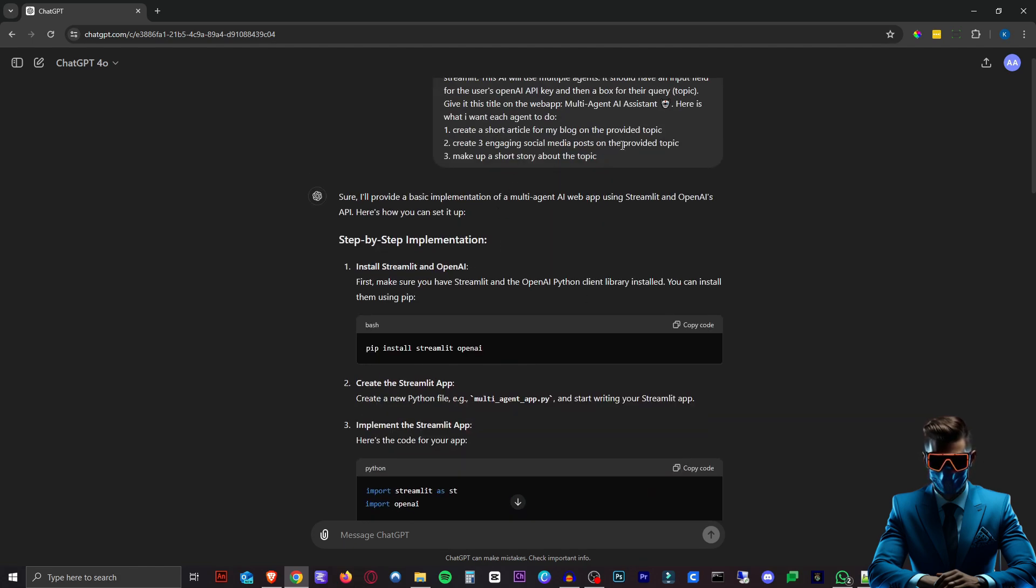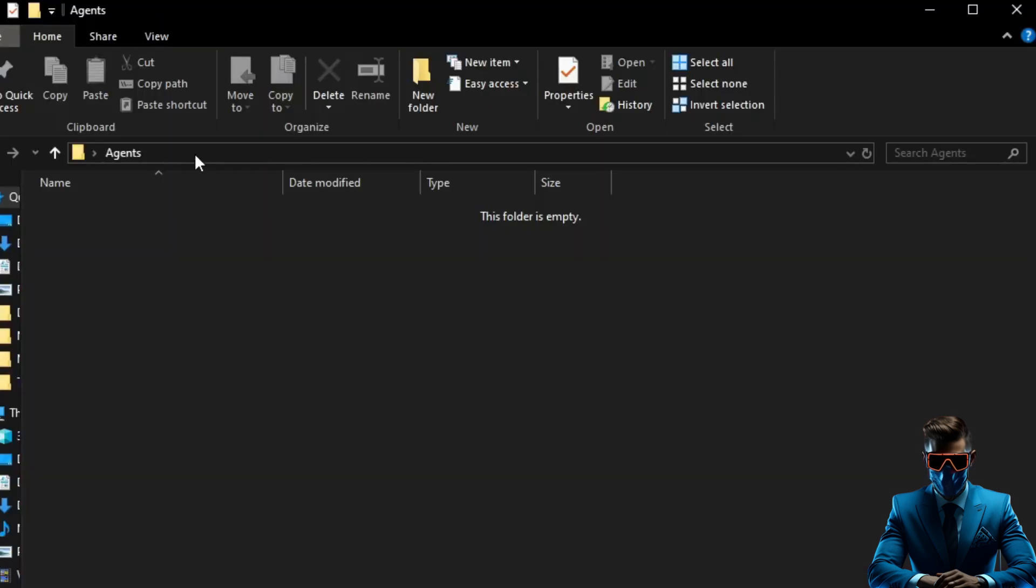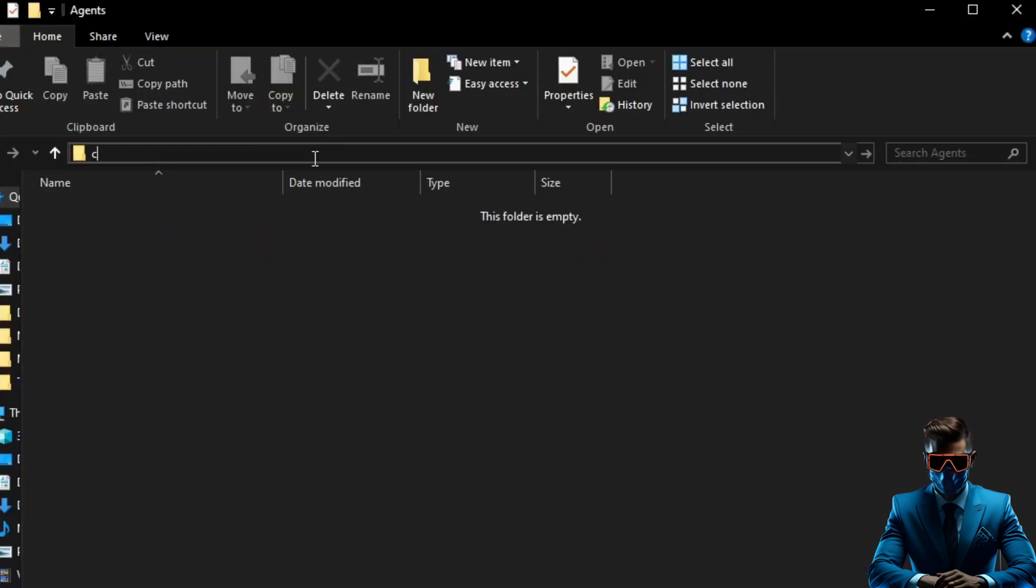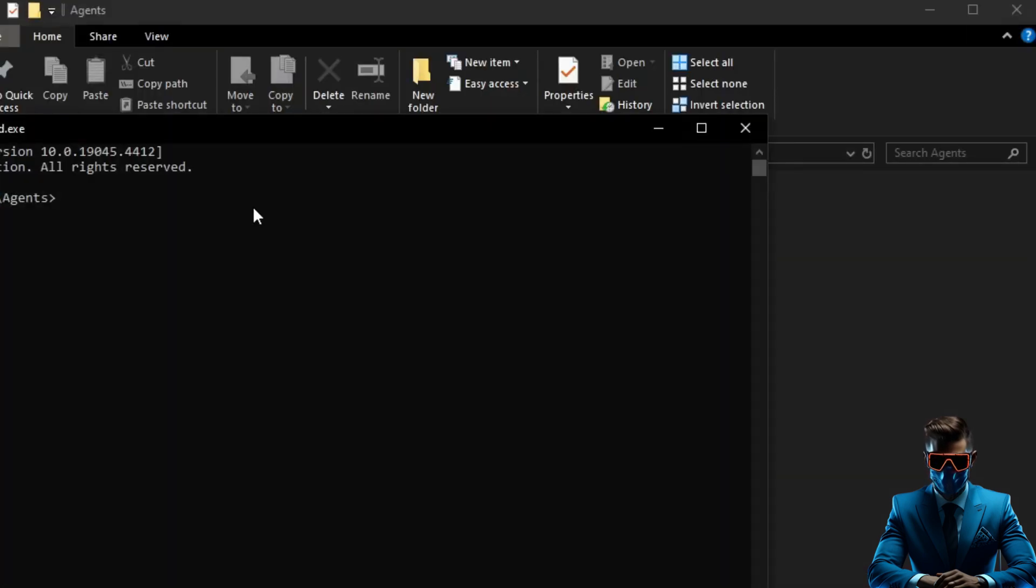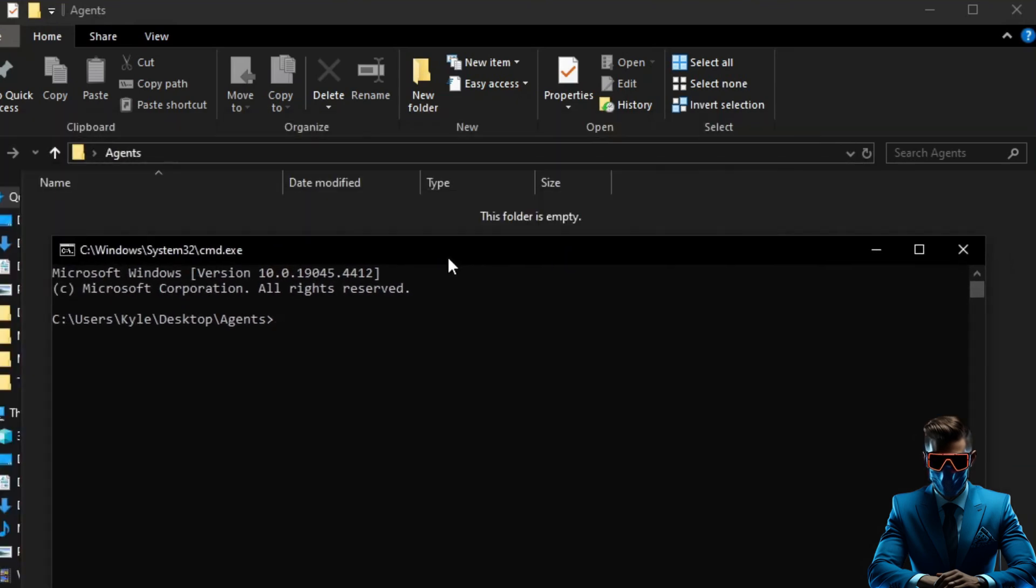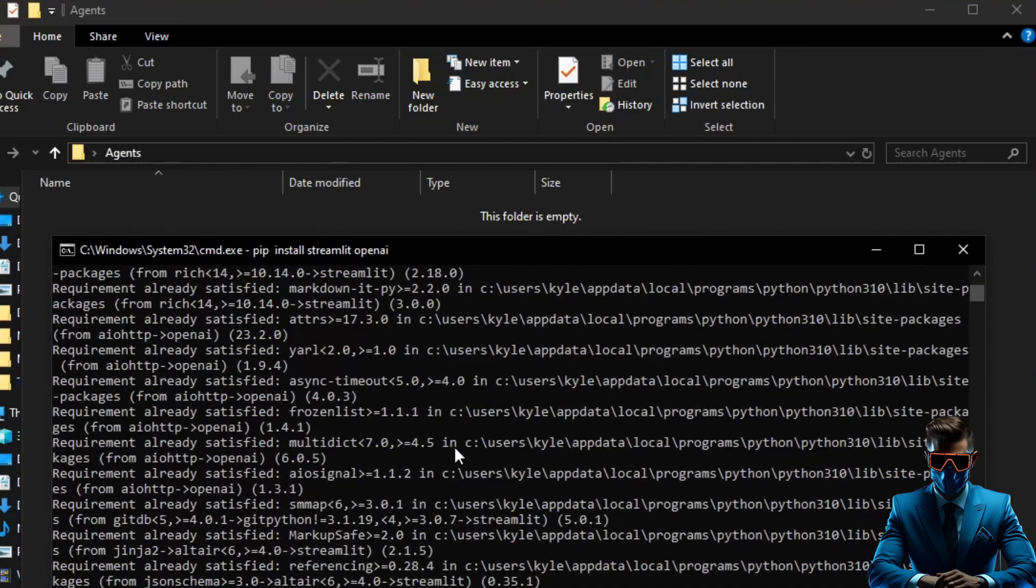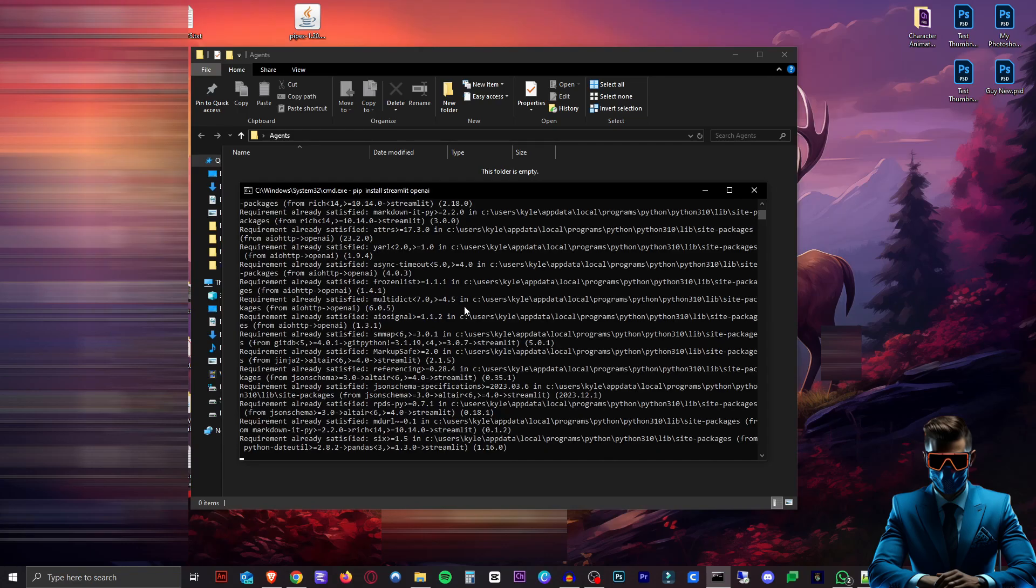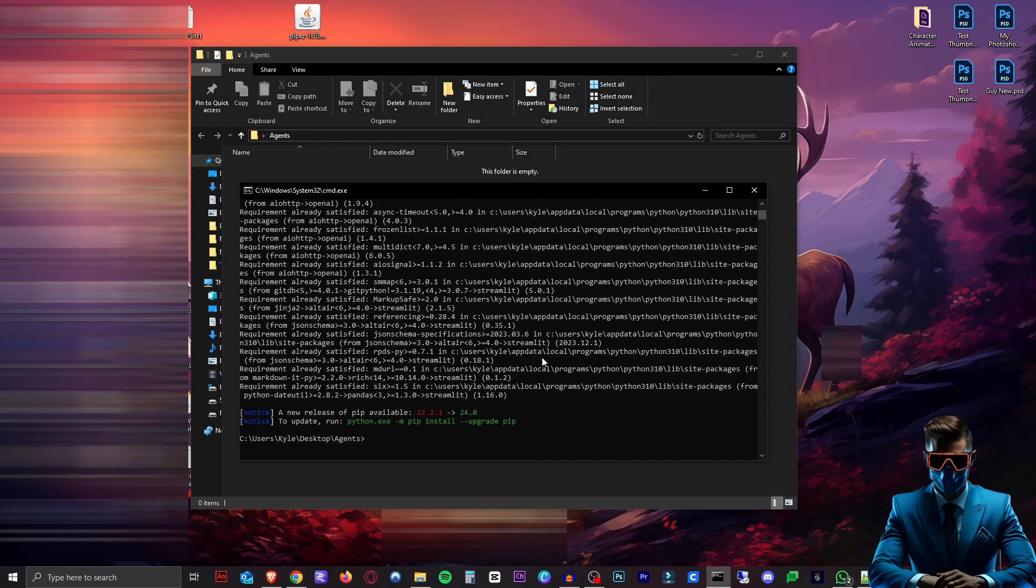So the only thing we have to do now is copy this. Head over to our new folder. We're just going to click the address bar here. Type in CMD. This will open our command prompt and navigate to this folder. Then we'll just paste our pip install streamlit, OpenAI. There we go. That's done. We can exit this now.